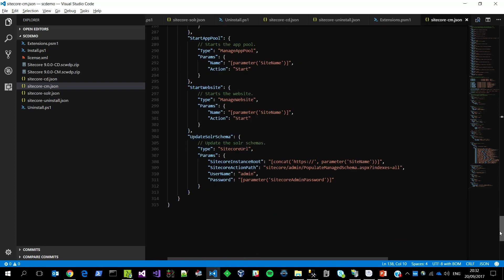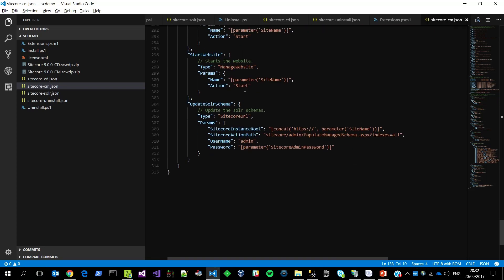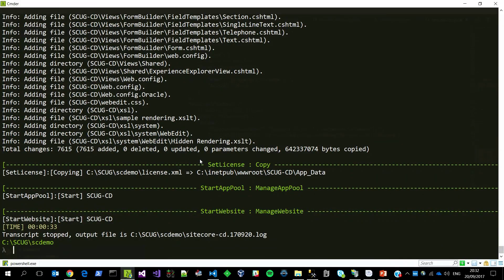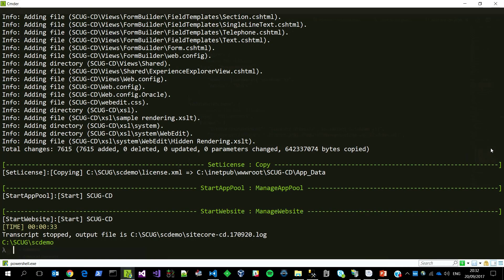At the very end, we restart the websites and we ask Solr to populate the Solr indexes. Hopefully after all that waffling, we should be done — and we are. It's finished. CM takes about three minutes, CD takes about three minutes, Solr takes about two to three minutes. So you have a simple Sitecore setup of separate CM, separate CD, and Solr configuration in just under 10 minutes.